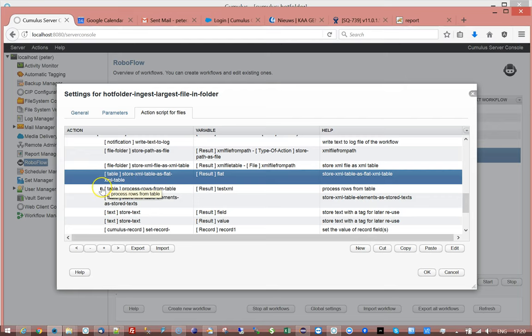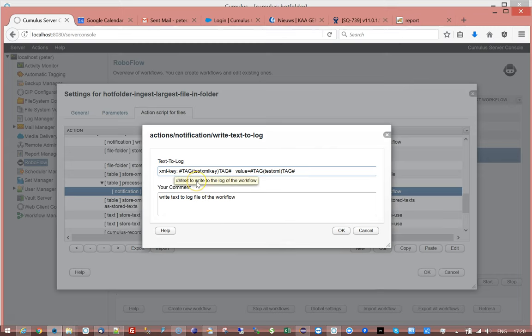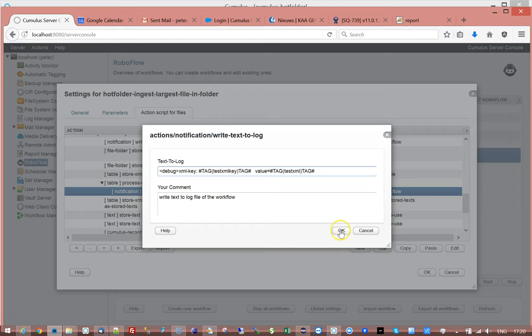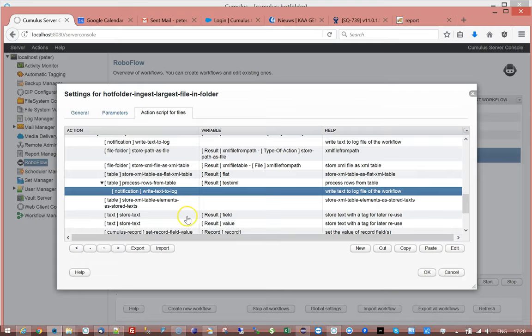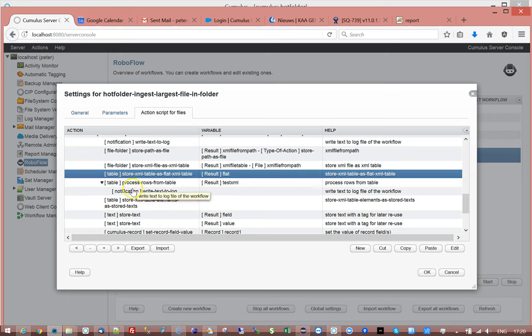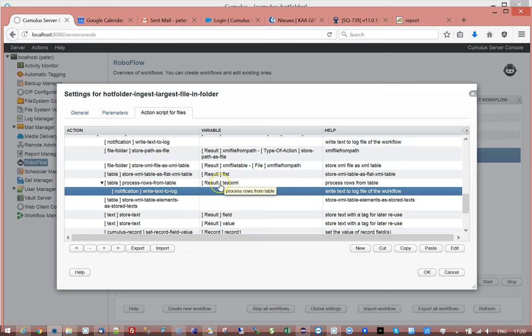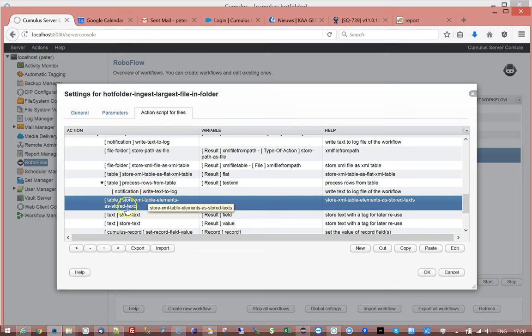And here in this workflow as an example I'm outputting that into the log. I'm outputting the text XML key that I find and then the test XML itself. Now I don't need to do this and you could do this to find something specific. All I need to do is store that flat table.